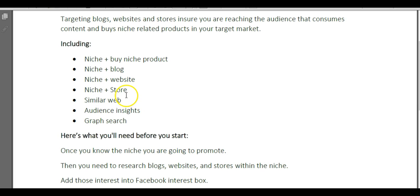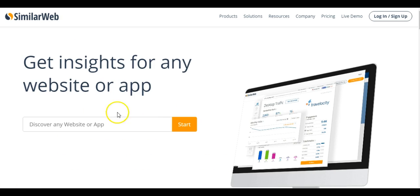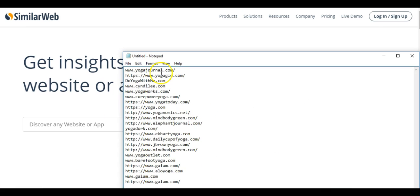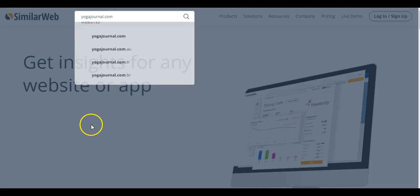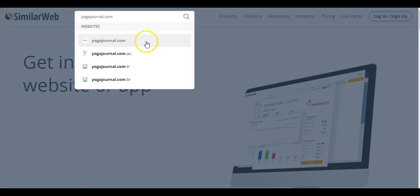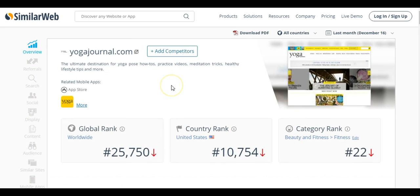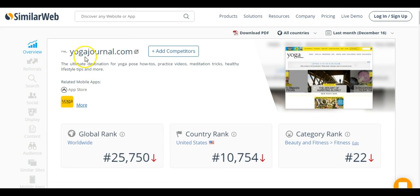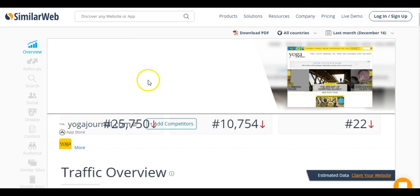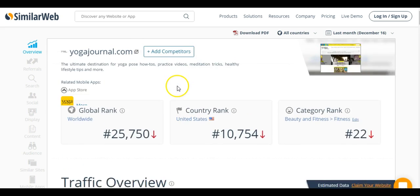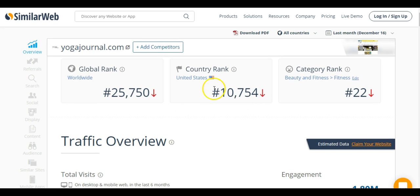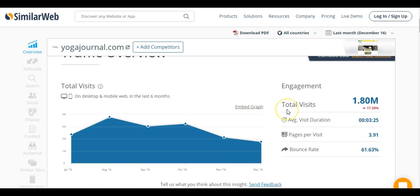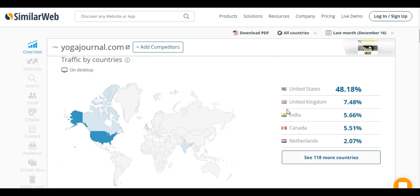Now, I'm going to show you how to use a site called SimilarWeb to find even more related websites. We're here at SimilarWeb and we want to take one of our sites. I know that this was a popular one, Yoga Journal. We can pop that in here and hit search. That's going to pop up some details here on Yoga Journal. We can see that this is ranked 25,000 worldwide, 10,000 in the United States, and actually 22 in the category of fitness.